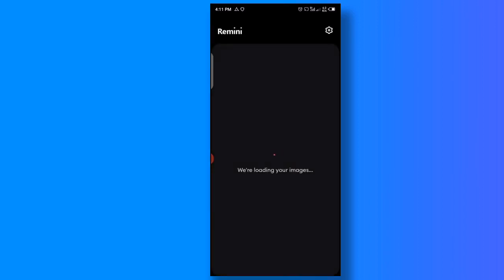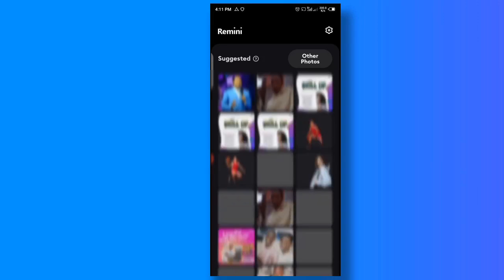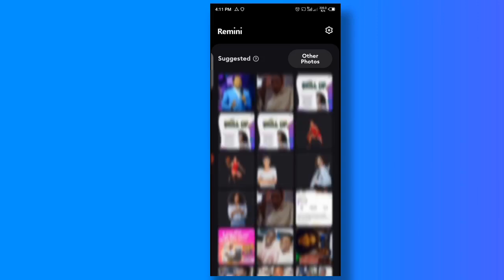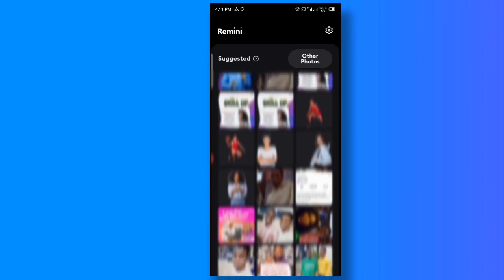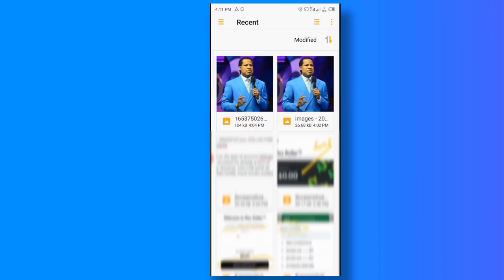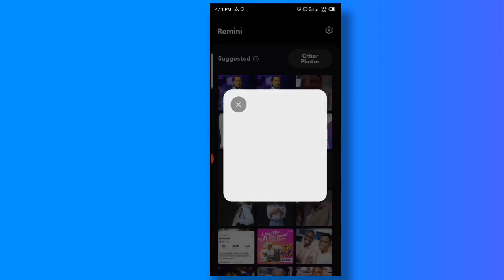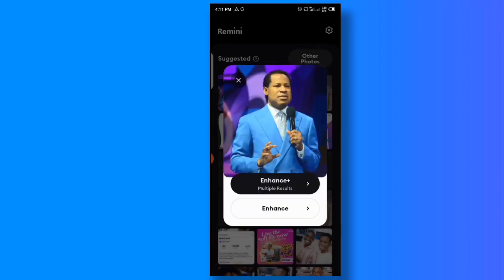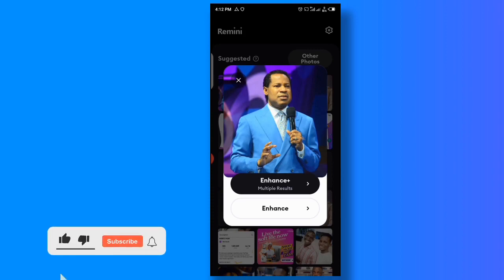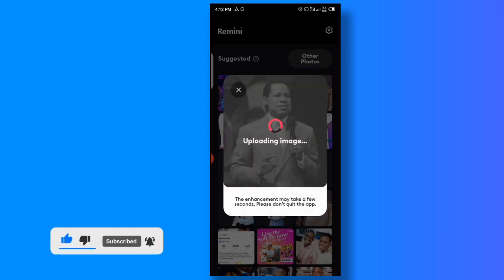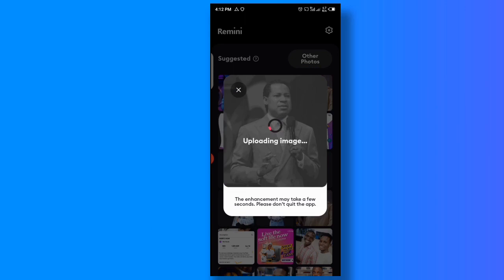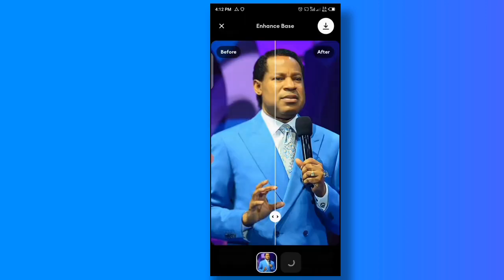So there's the app, Remini. What you do here is go to open all the photos, or you can quickly get it with the quick feature here. This is the photo — I'm going to click on it now. You're going to see Enhance and Enhance Plus. Enhance itself is good, it will give you a nice result. It requires the internet, so make sure your data is on.